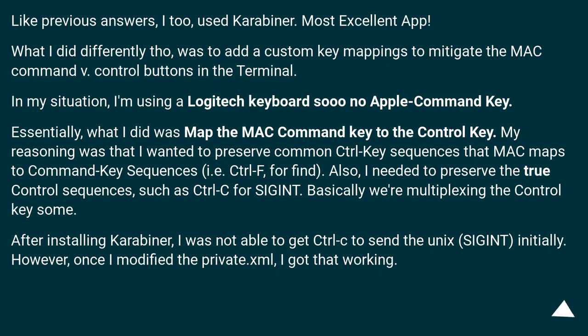After installing Karabiner, I was not able to get Control-C to send the Unix SIGINT initially. However, once I modified the Private.xml, I got that working.